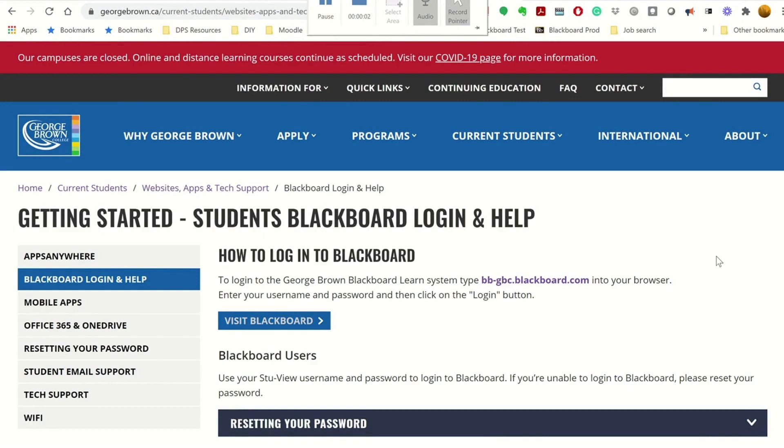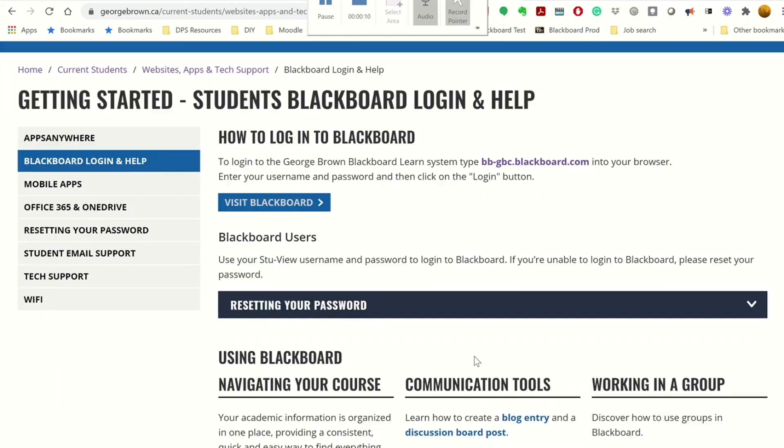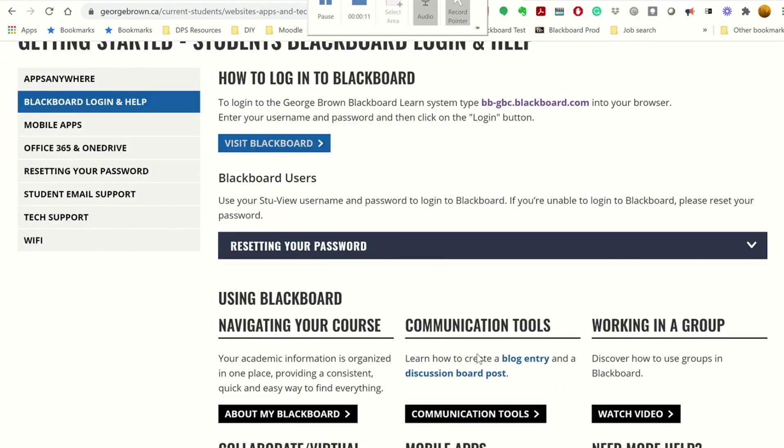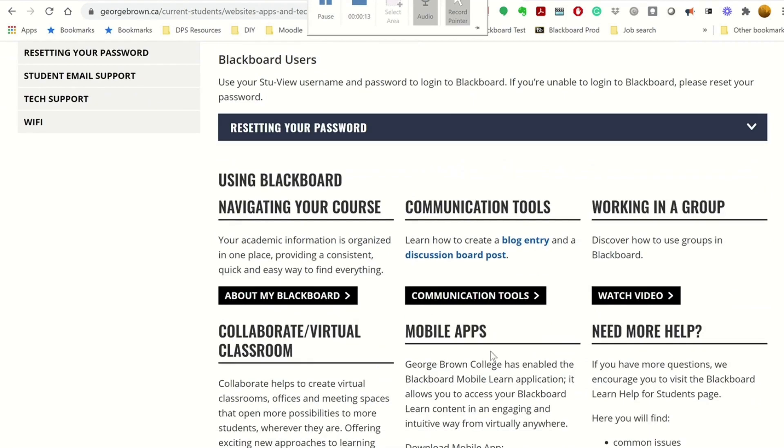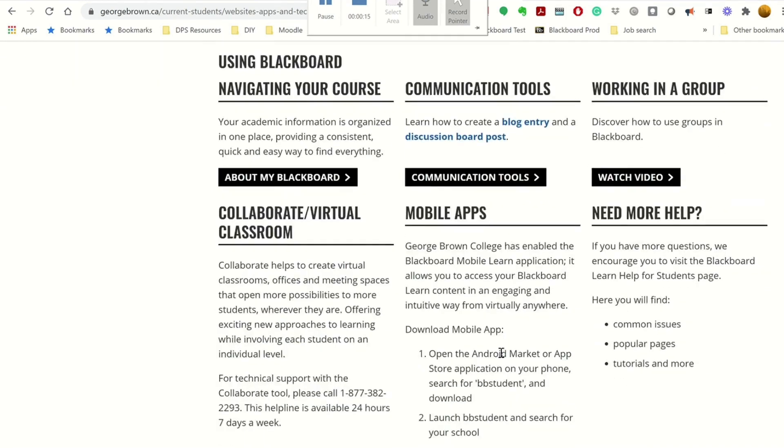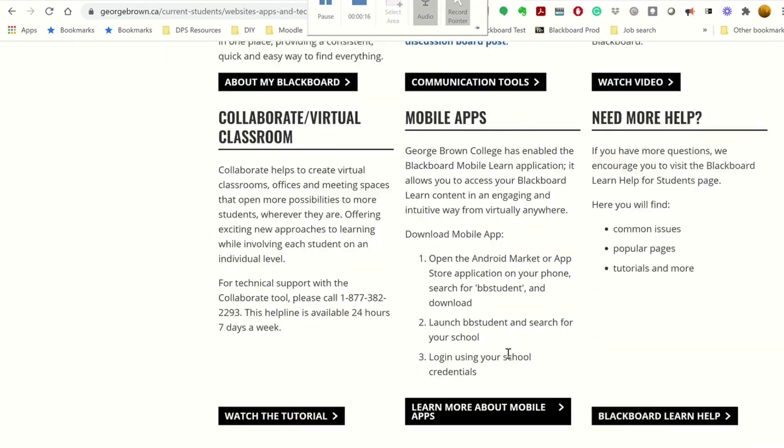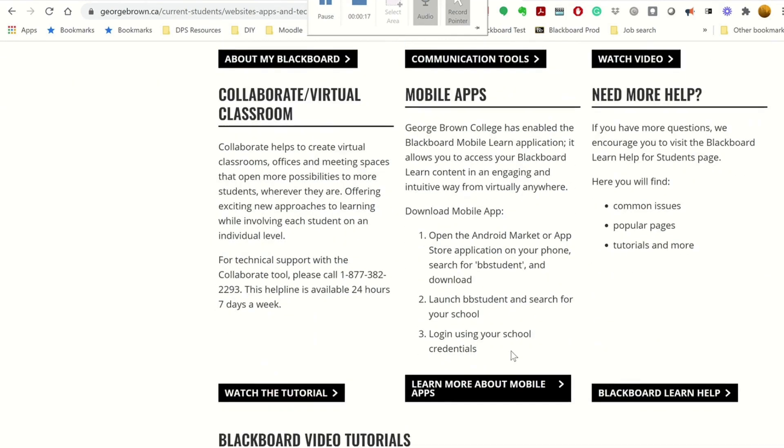On the Student Blackboard Login and Help page, you can click and access to Blackboard directly. You will also find information and tutorials which will help you to navigate Blackboard.